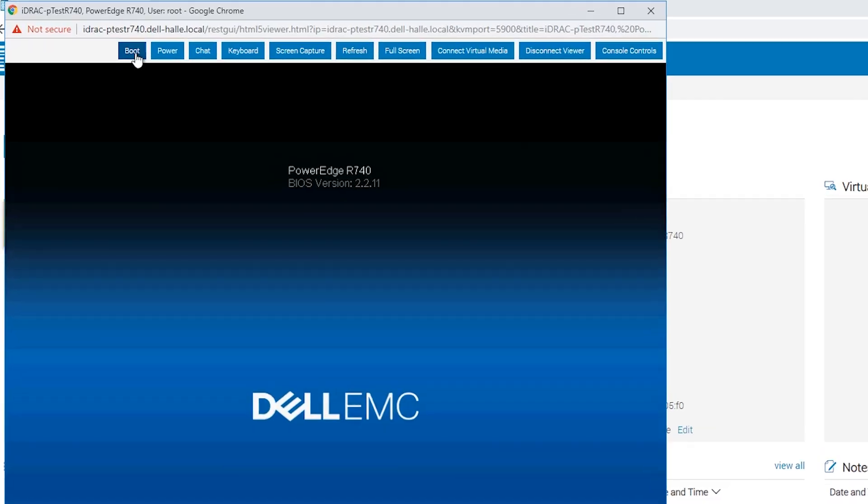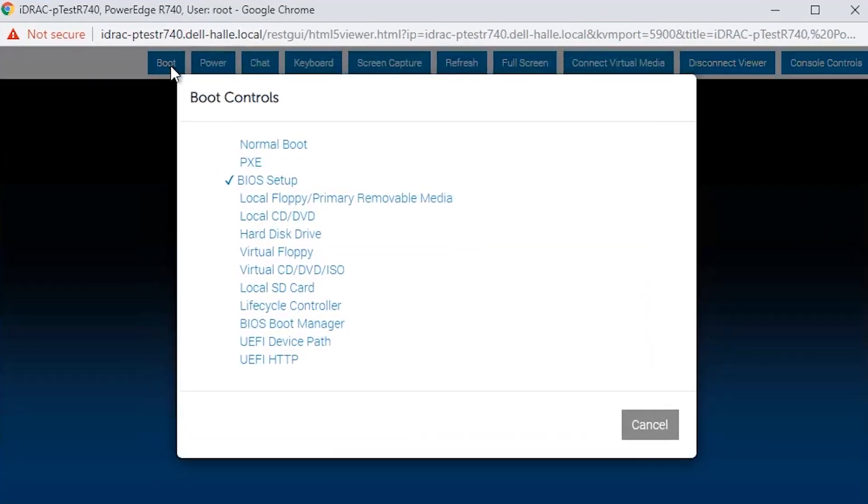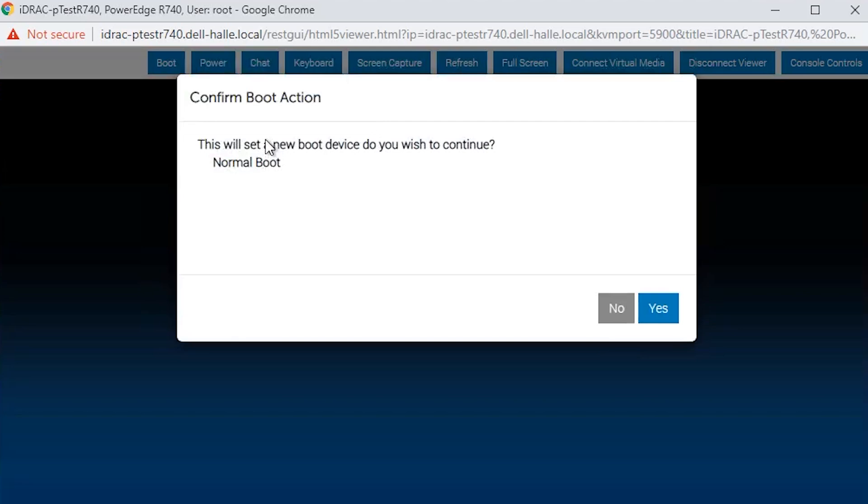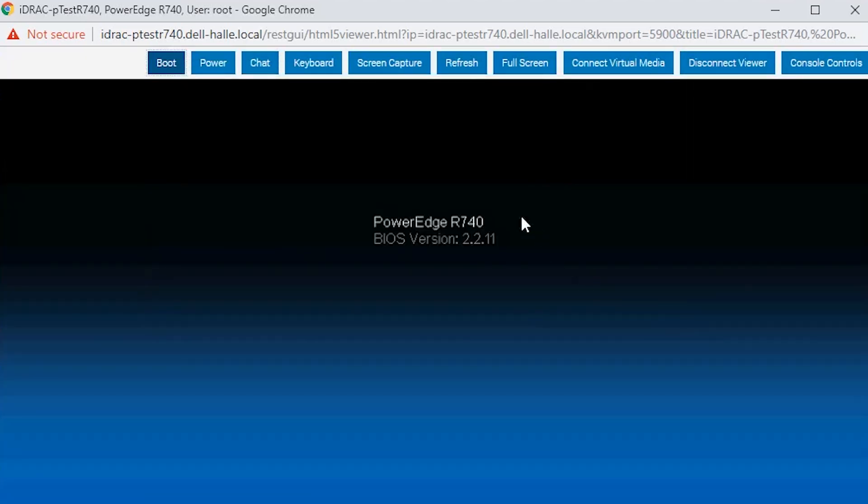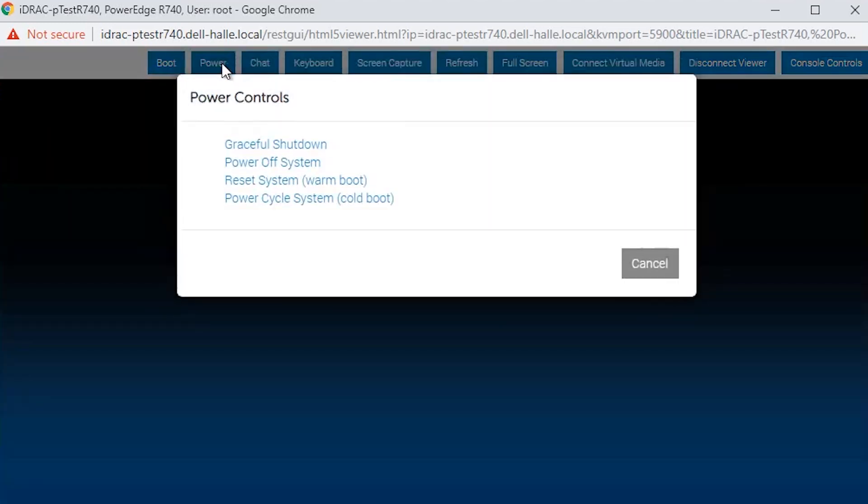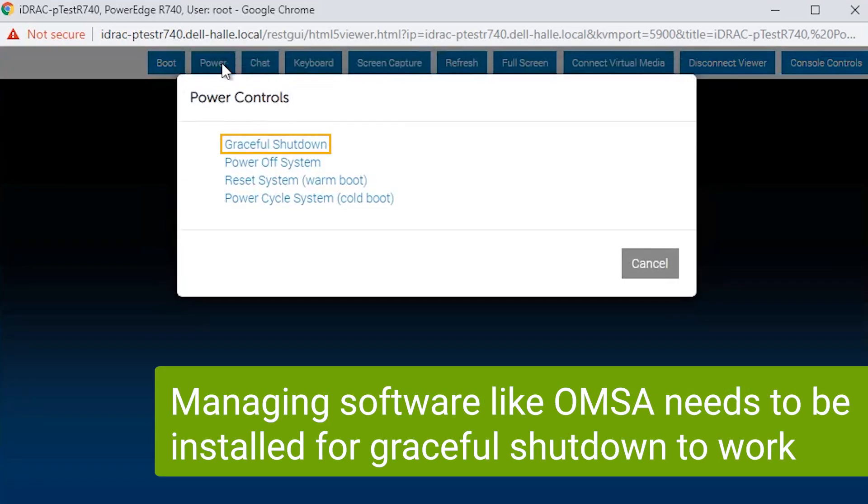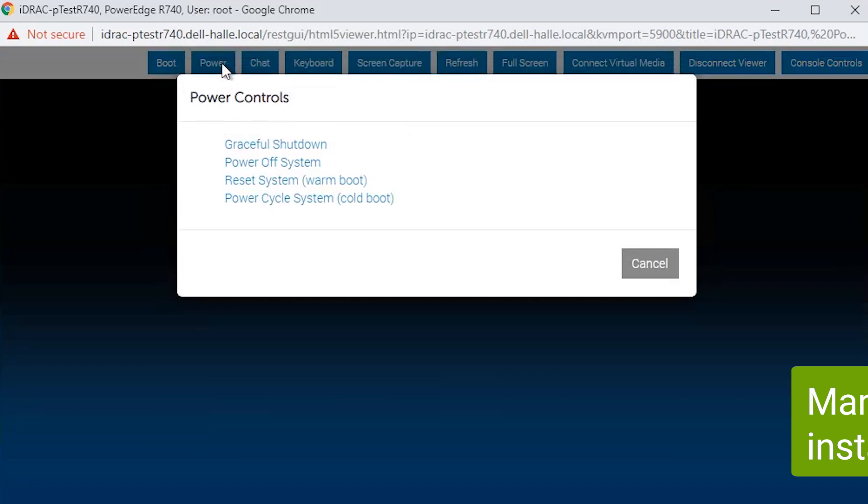The boot menu lets you choose which option you boot to on the next restart of the server. For example the BIOS setup, virtual media, or even a USB key connected to the server directly. Power options are graceful shutdown, which sends a shutdown command to the OS and performs a clean shutdown.